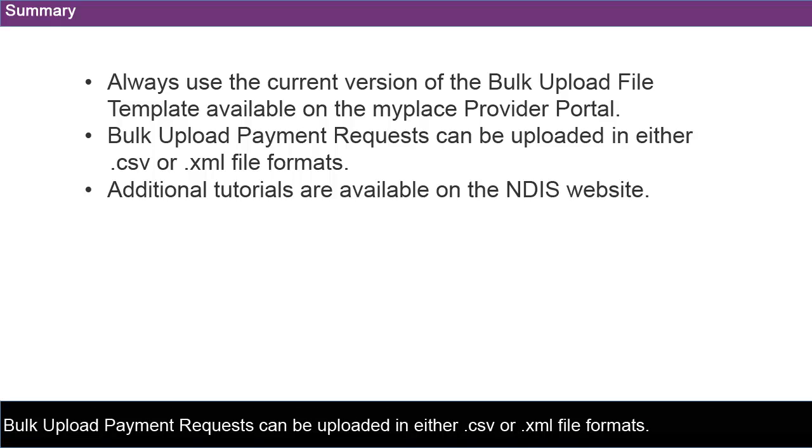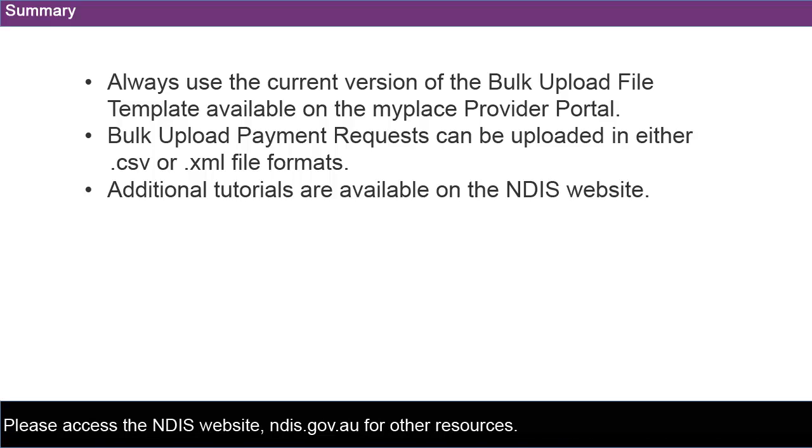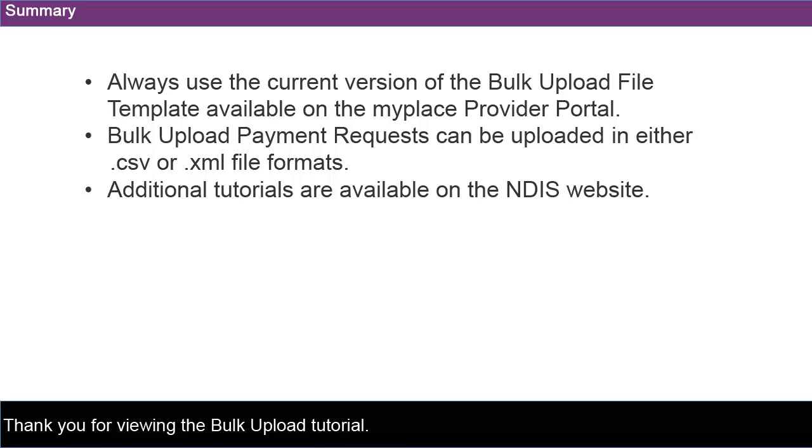Bulk upload payment requests can be uploaded in either CSV or XML file formats. There are additional tutorials and support available to assist you with the MyPlace Provider Portal. Please access the NDIS website ndis.gov.au for other resources. Thank you for viewing the bulk upload tutorial.